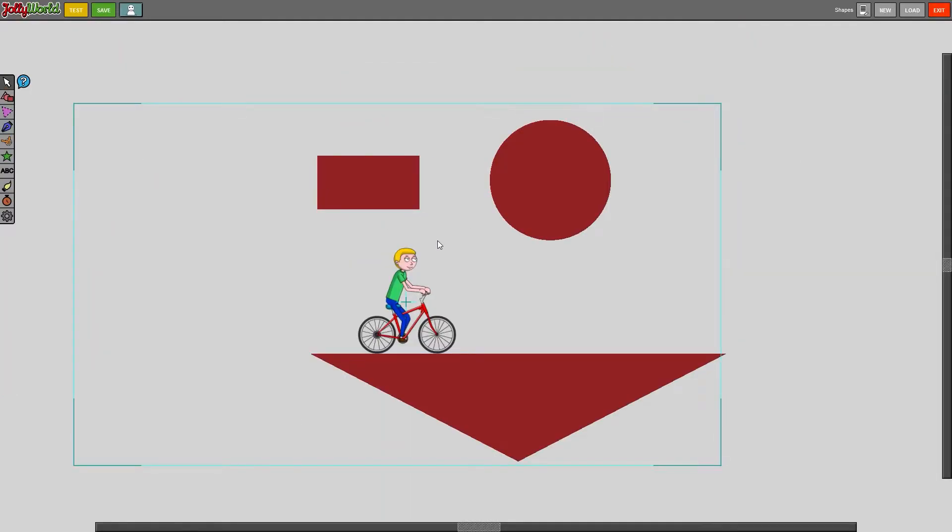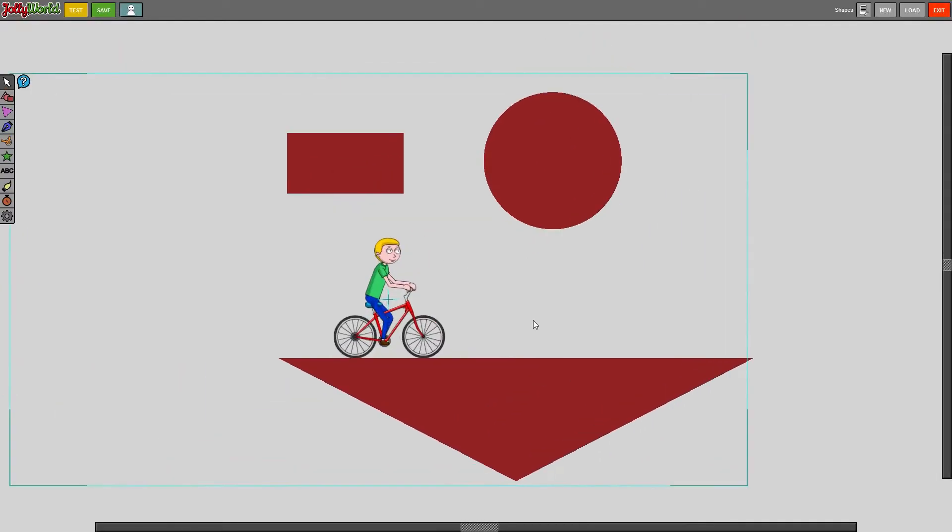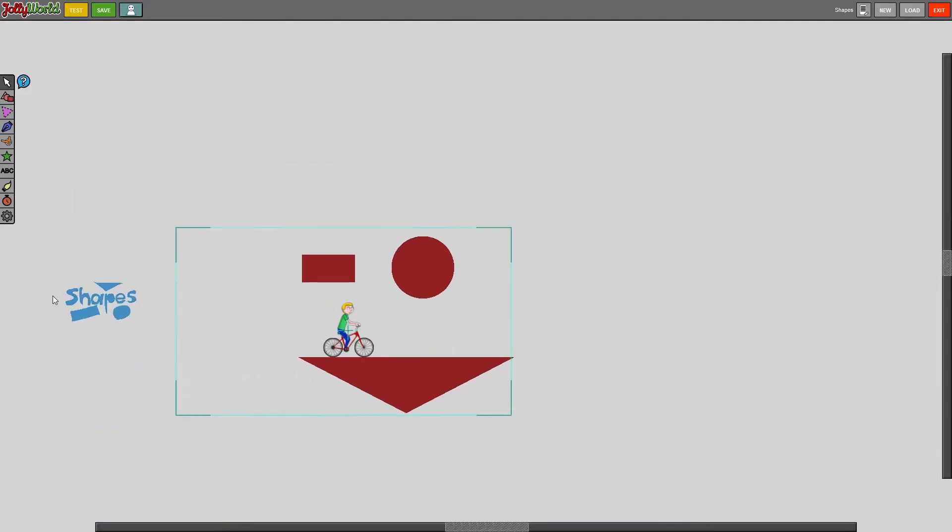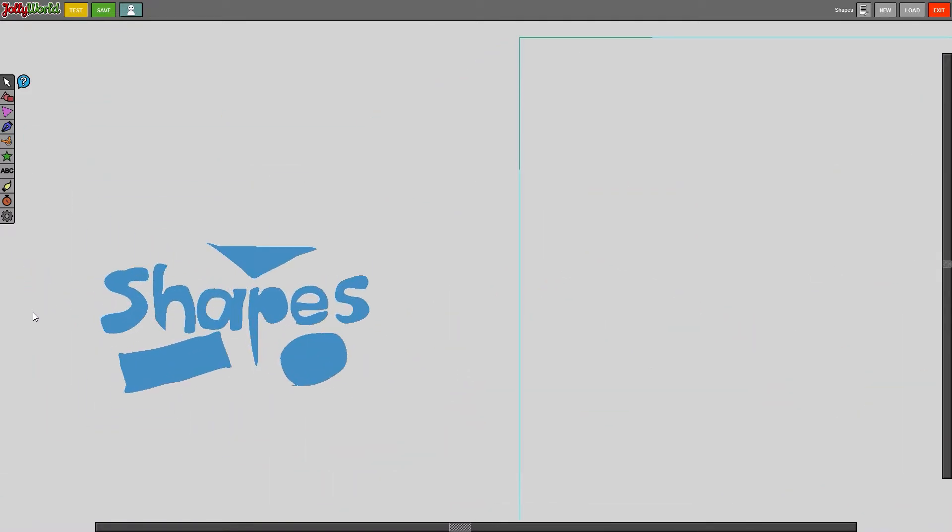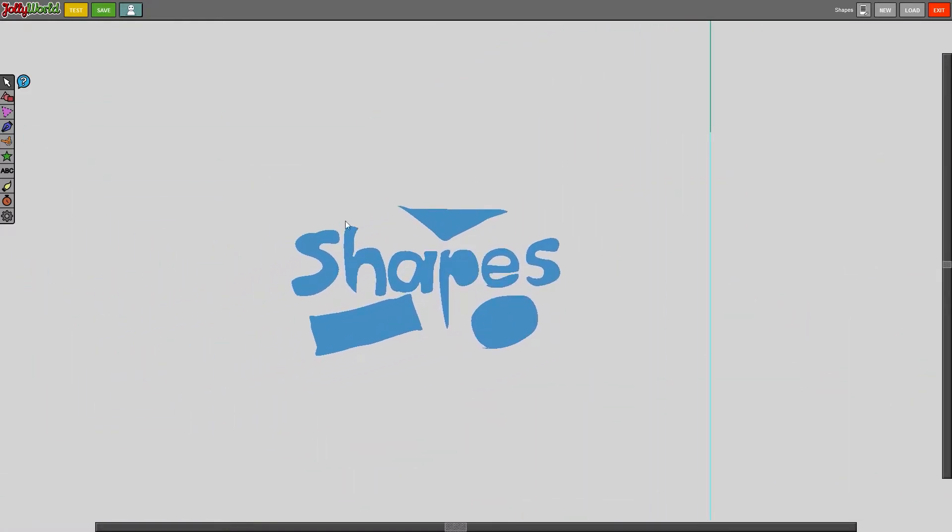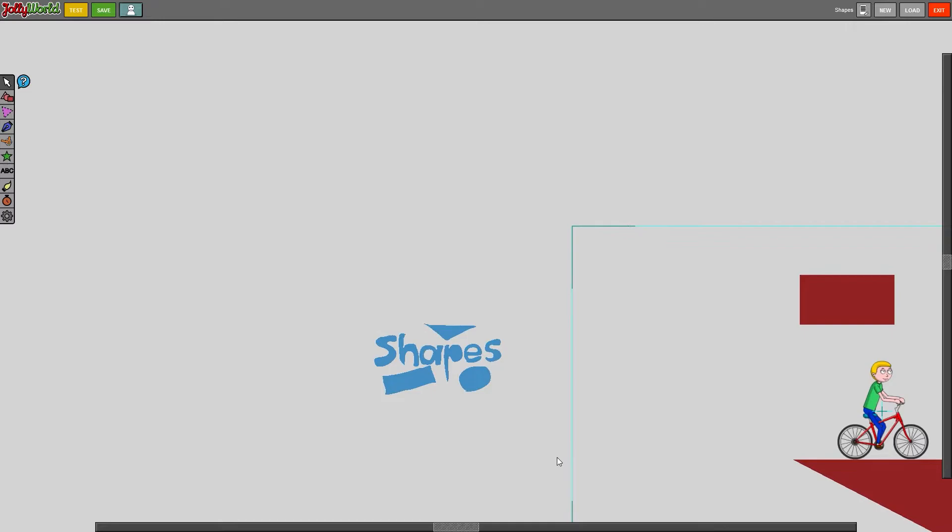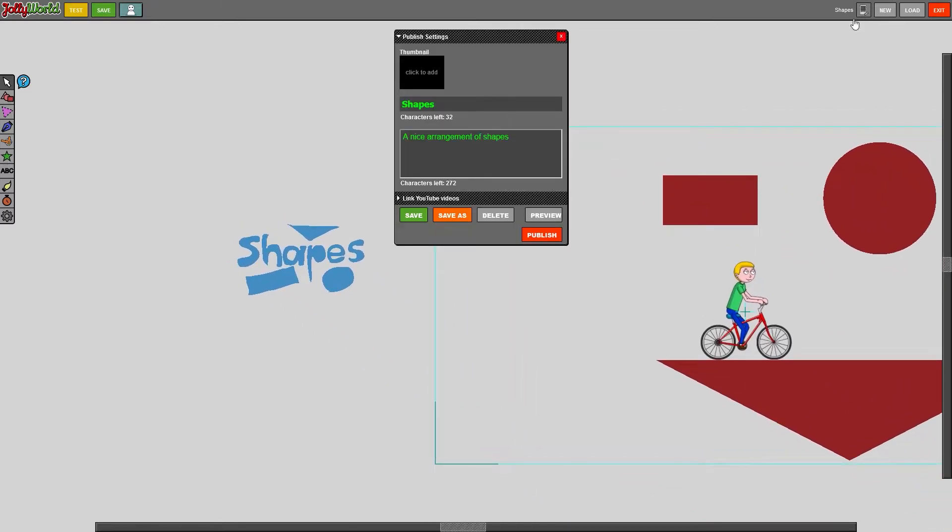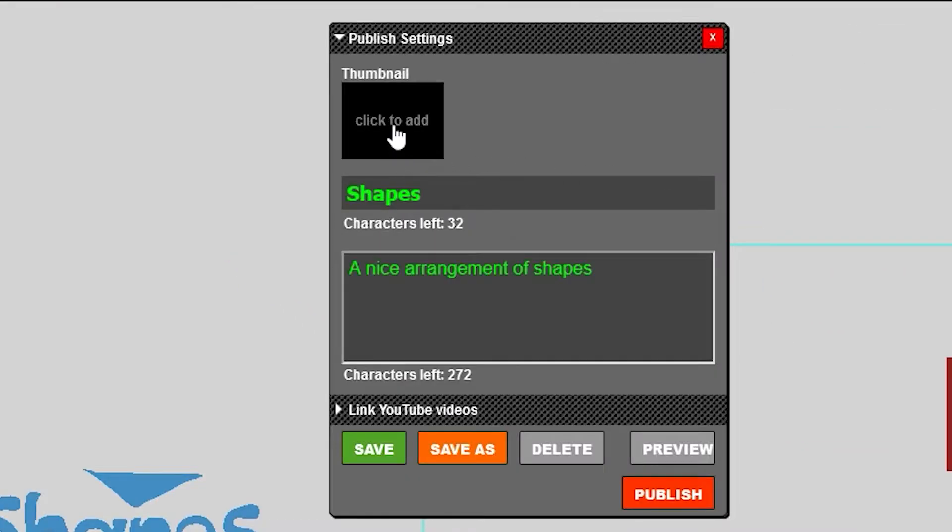Something very interesting about the way that Jolly World saves levels is that you can actually make your own thumbnails. So as you can see right here I've made this little logo for the level and now if I go to save I can go ahead and click to add a thumbnail. My save settings are already here because I loaded up the level.